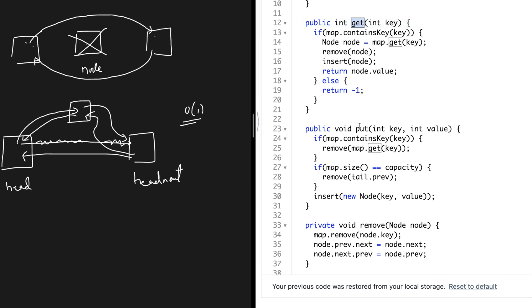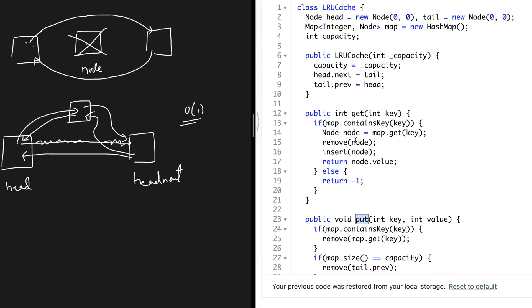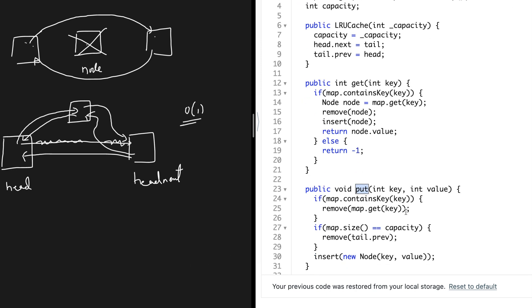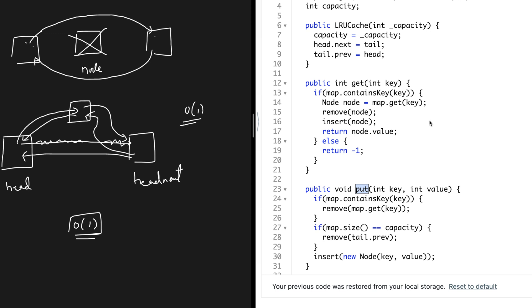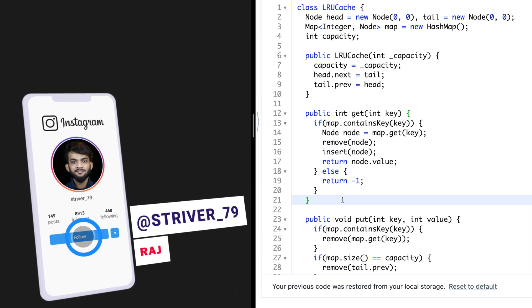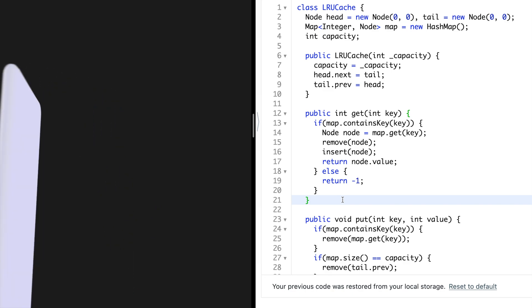The remove and insert functions both operate in O(1). Going back to get and put, they use map dot contains which is O(1) for a HashMap on average. Even if you use an array for direct access that would also be O(1). The reason we use head and tail is to keep the code clean — we don't need multiple if-else checks for null. The initial head-tail configuration guarantees there is always a node before and after, simplifying all operations.